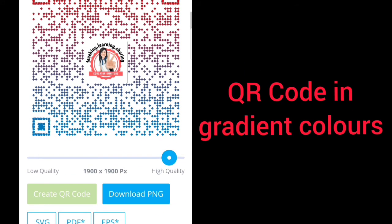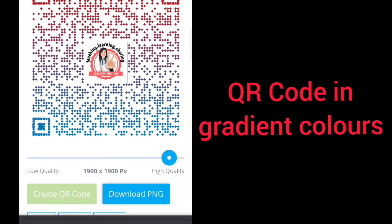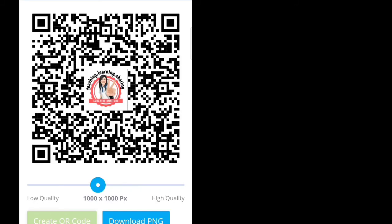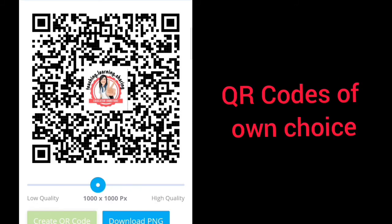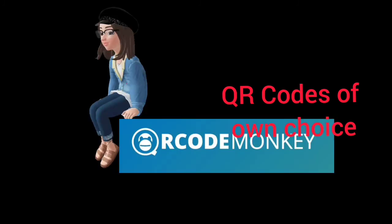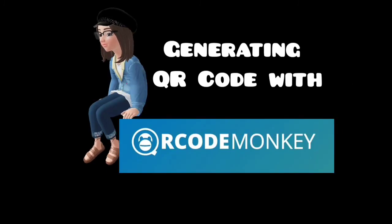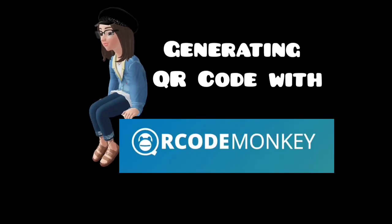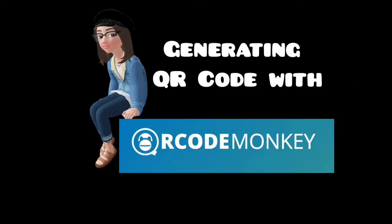QR code in gradient colors. You can also choose QR codes of your own choice with different colors. Generating a QR code with QR Code Monkey.